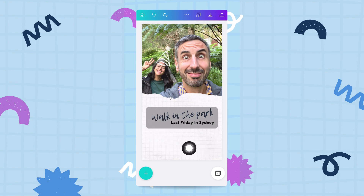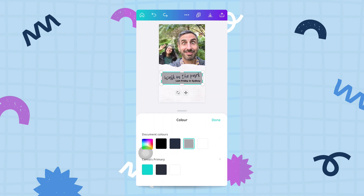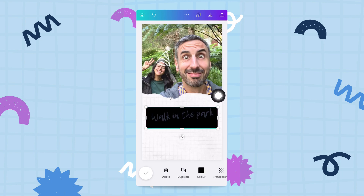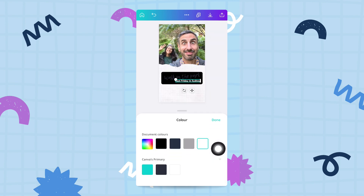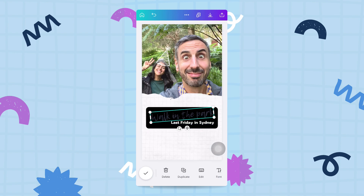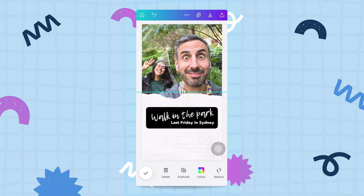Now I want to change the color of the shape I just added. I'll tap on it, go to color, and select black. Then I need to change the text color — I'll tap on the text box, find the color button, and choose white. I'll do the same for the 'walk in the park' text, changing its color to white as well.